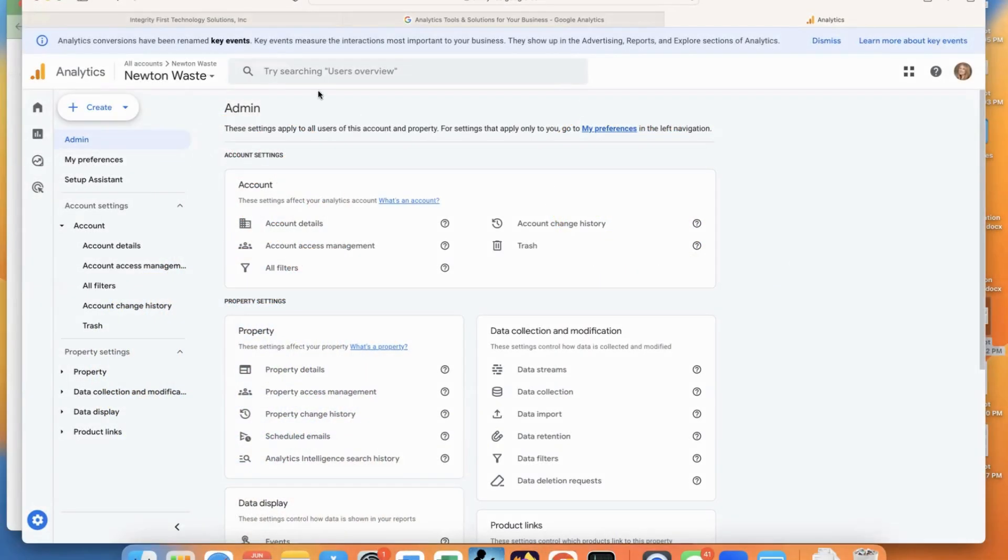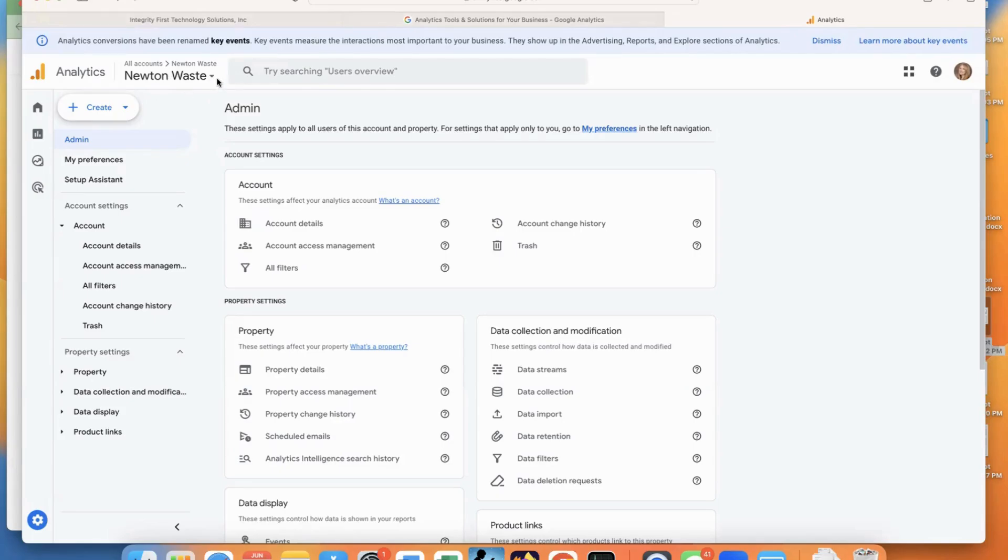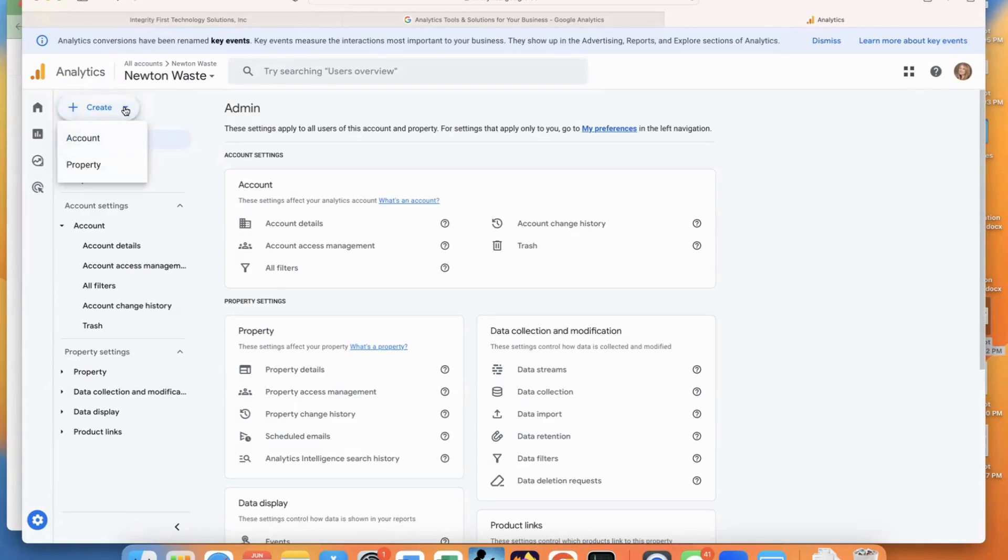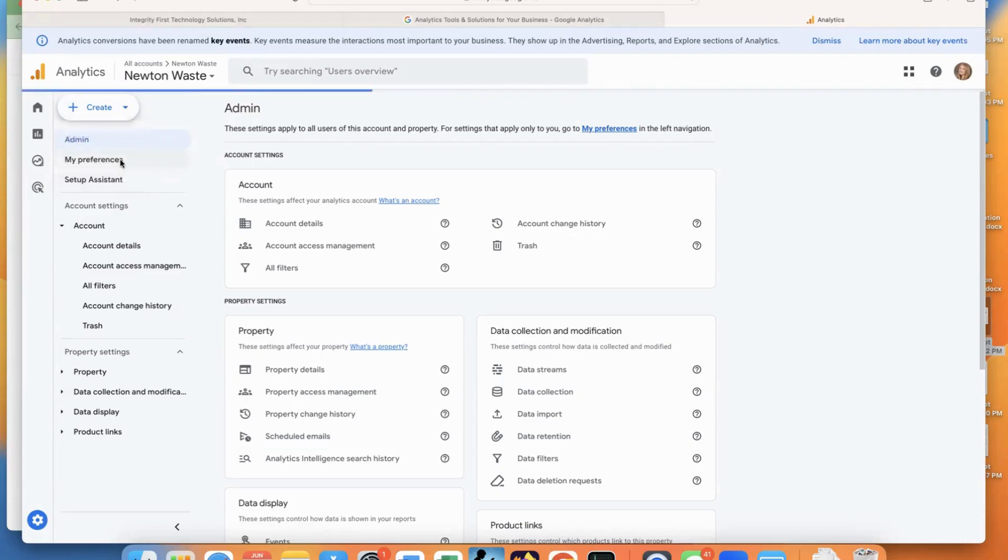So here you can see that we have a property and an account created for my client here. So they have a second website. So what we want to do is actually create a second property under the account. You're going to go to the Admin section, click on Create, and click on Property.